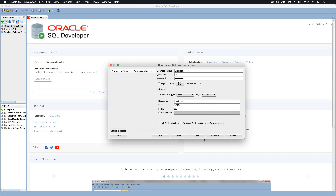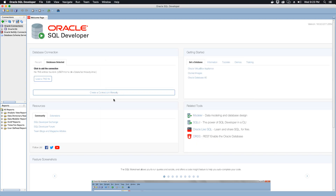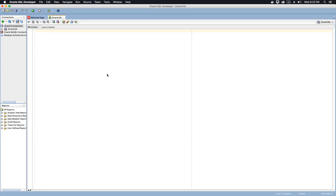Let's test — and it is a success! We are able to connect. Let's click Connect, and now we are connected to our Oracle Database 18c Express Edition using the Docker container.